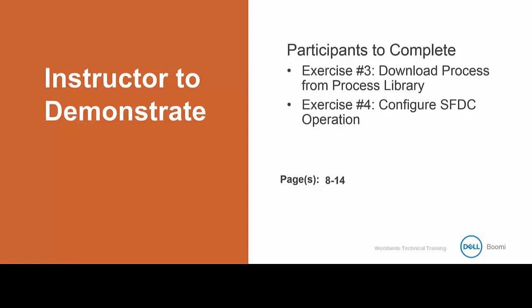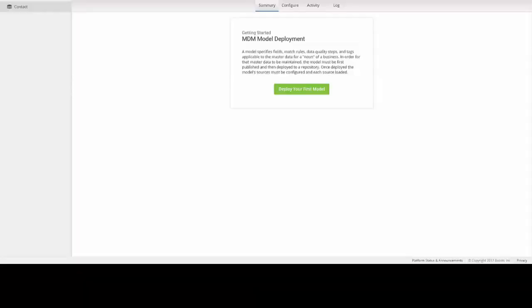Alright, I'm going to move back over into the MDM platform. And you can see we ended last time here in the contact repository. We will need to switch back to the AtomSphere platform in order to access the process library. We can get there by either navigating to the platform drop-down menu in the upper right-hand corner of the screen.